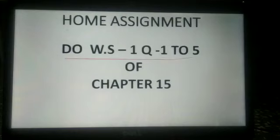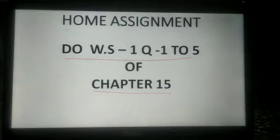For home assignment, do worksheet 1, questions 1 to 5 of chapter 15. Thank you.